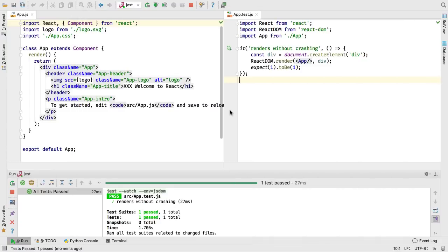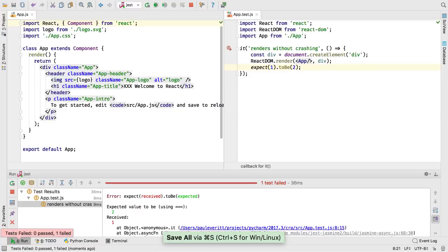Then, start changing your code or the tests of your code and watch as the test results update almost as you type.